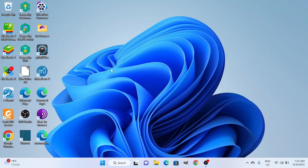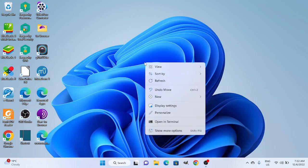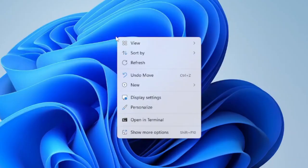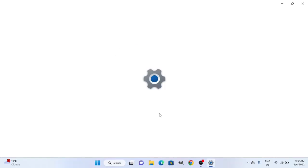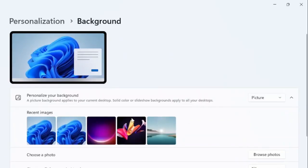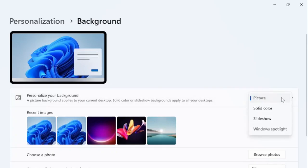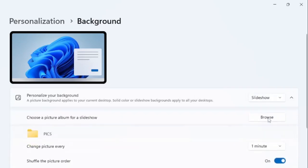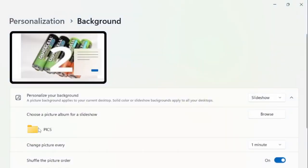The first step is to create a slideshow for the screen saver. Simply right-click on the desktop and go to Personalize. In the Personalization settings, go to Background and click on it. On the Background setting, instead of Picture, click and select Slideshow.